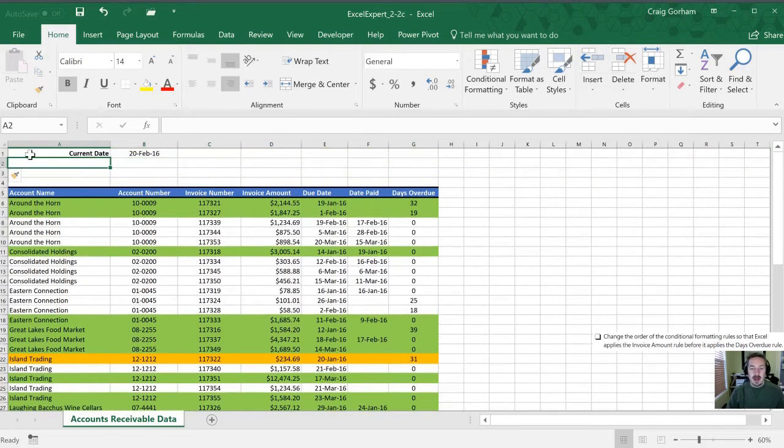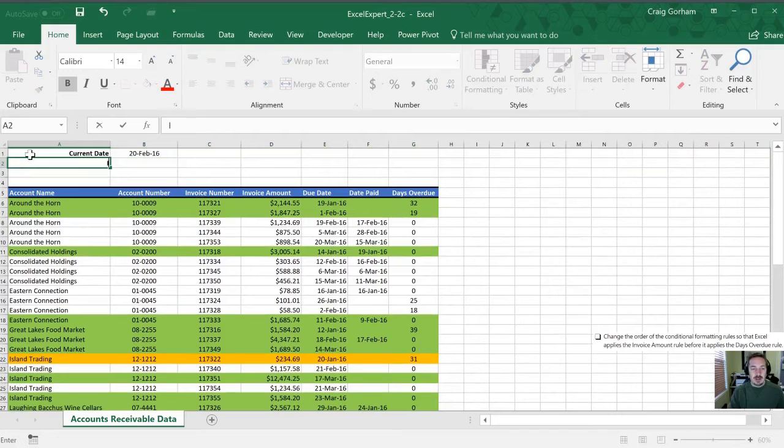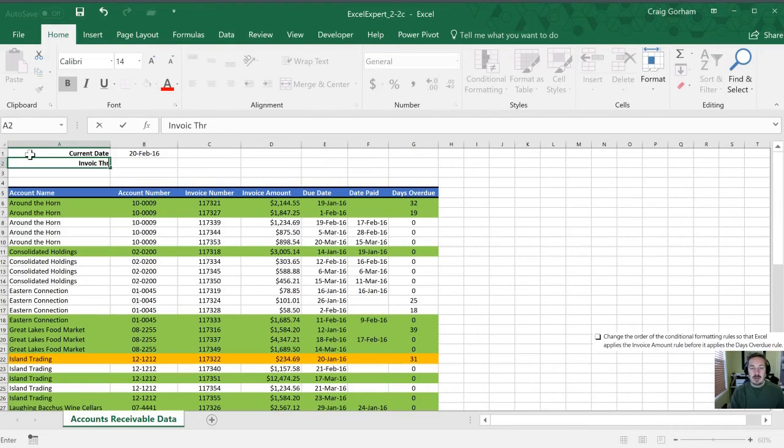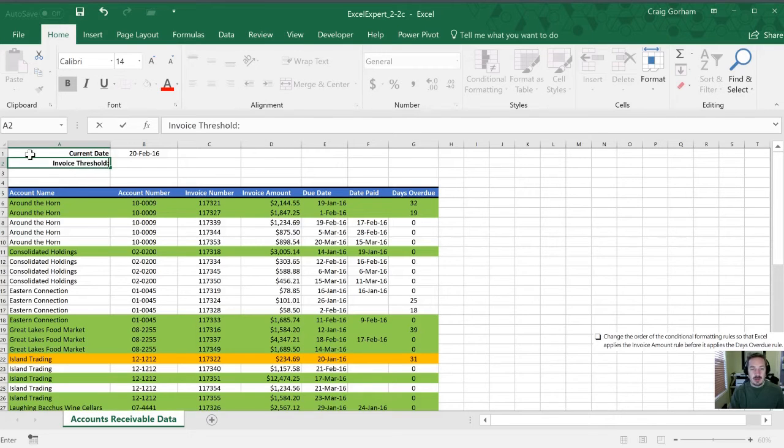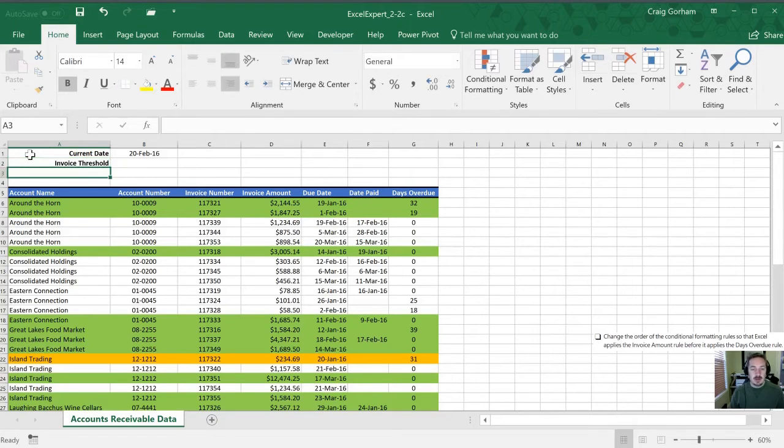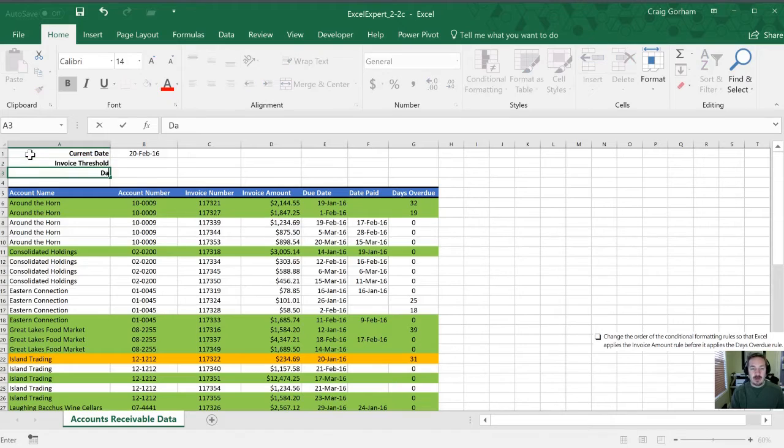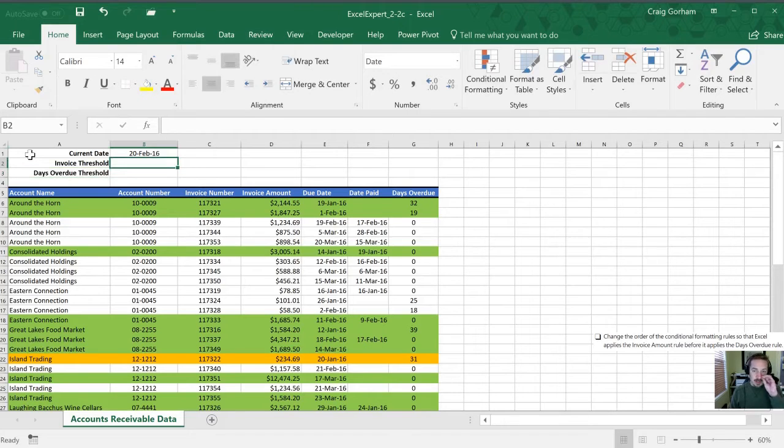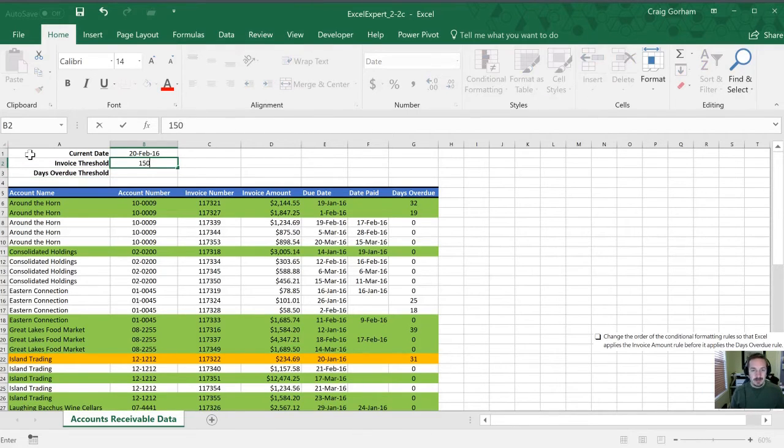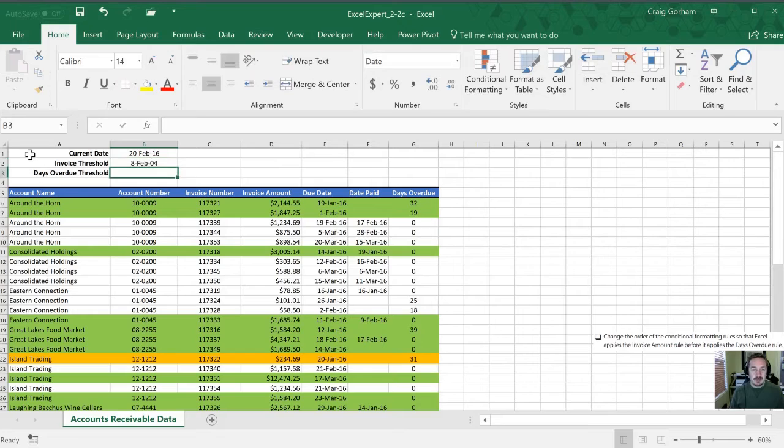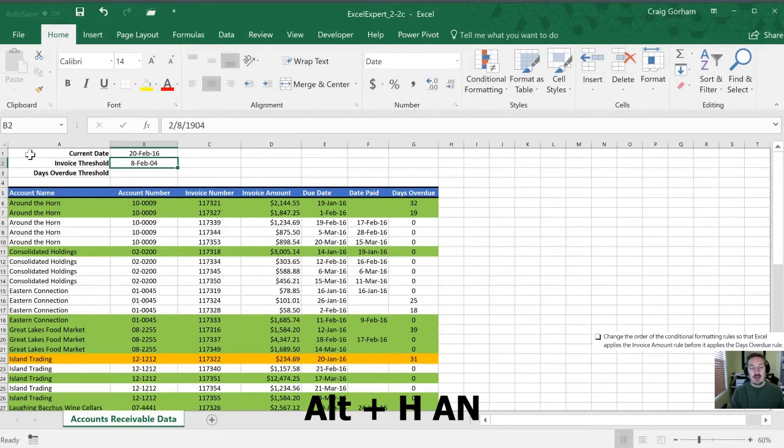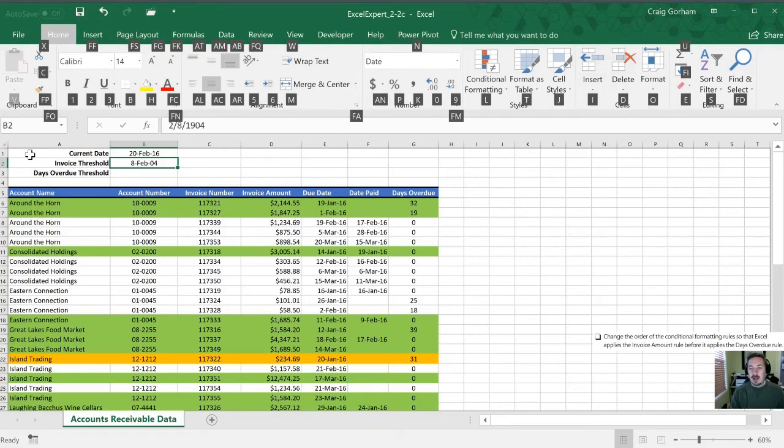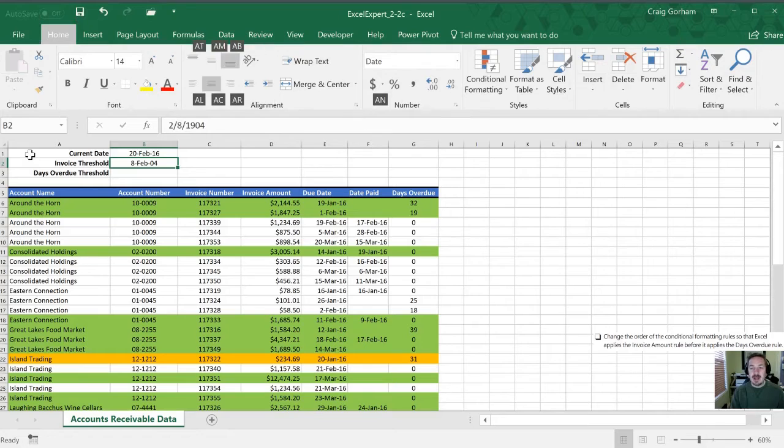Okay so let's call this an invoice threshold. We'll spell invoice properly. And then we will have a days overdue threshold. So right now we have 1500 in there. And so that's automatically defaulted to a date format. So let's change that formatting. We'll hit Alt H and then AN to go to currency.